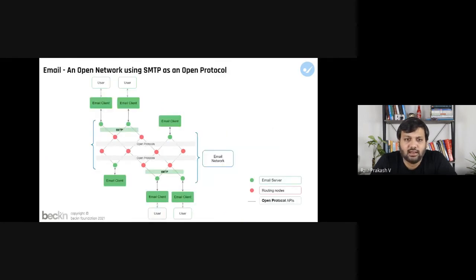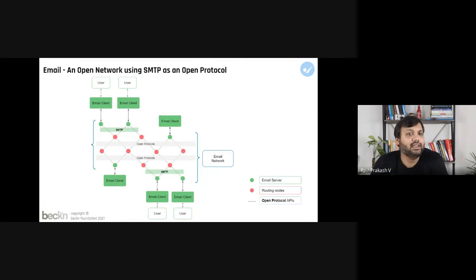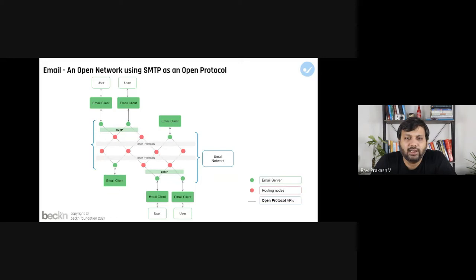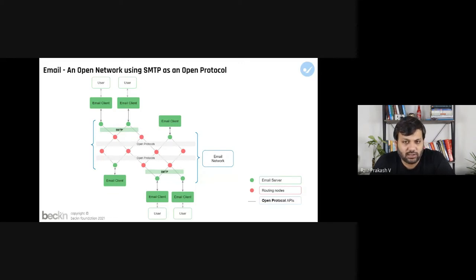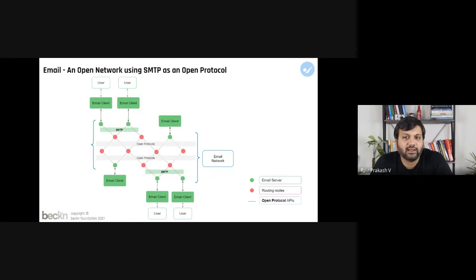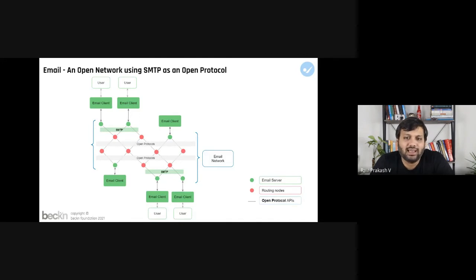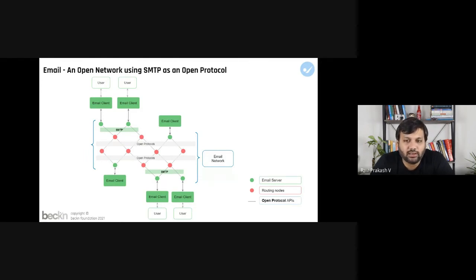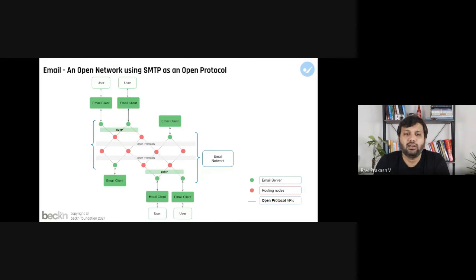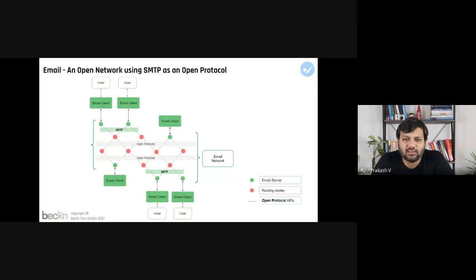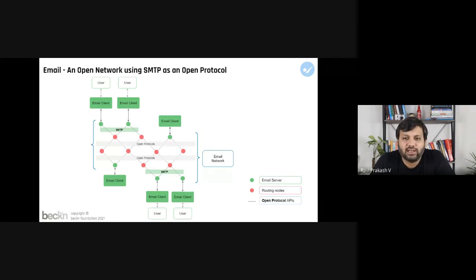This is also a very simplified model of the email network. Email is again an open network. It consists of clients which present the email inside the inbox of the user, and there are servers which translate the email content into a structured packet. But the rules of translation, the format of messaging is all written down or all standardized using a common specification called as the SMTP specification. The clients on the other side know the language of SMTP and are able to understand the contents of the email.